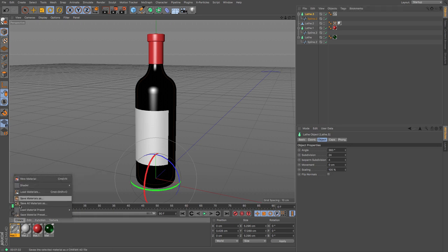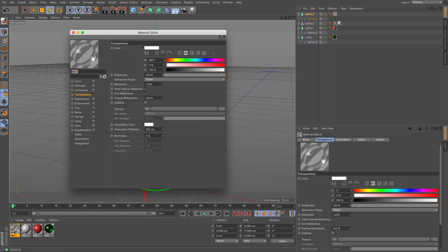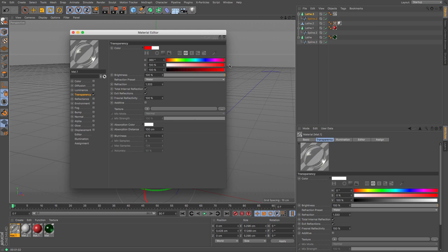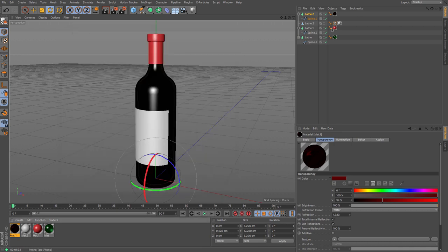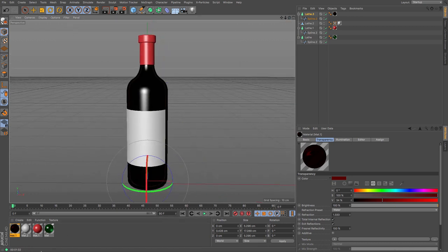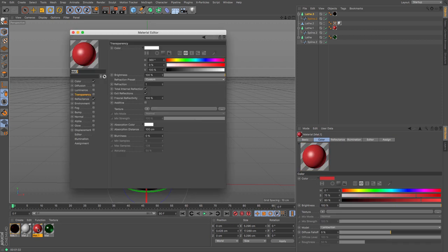Let's adjust this material a bit. So let's make it a nice sort of deep red like you'd expect a dark wine to be.